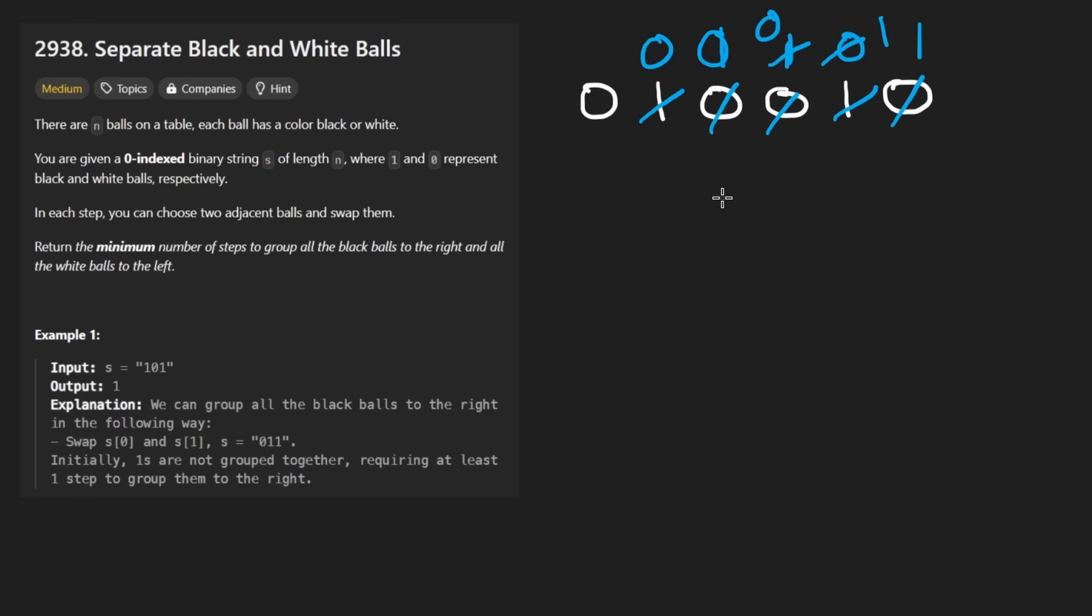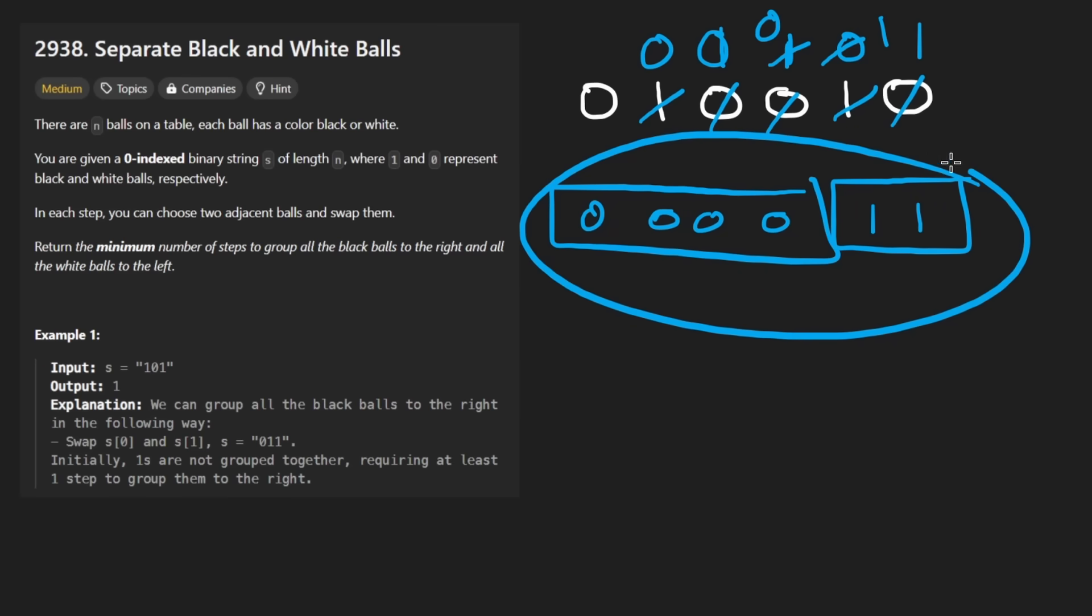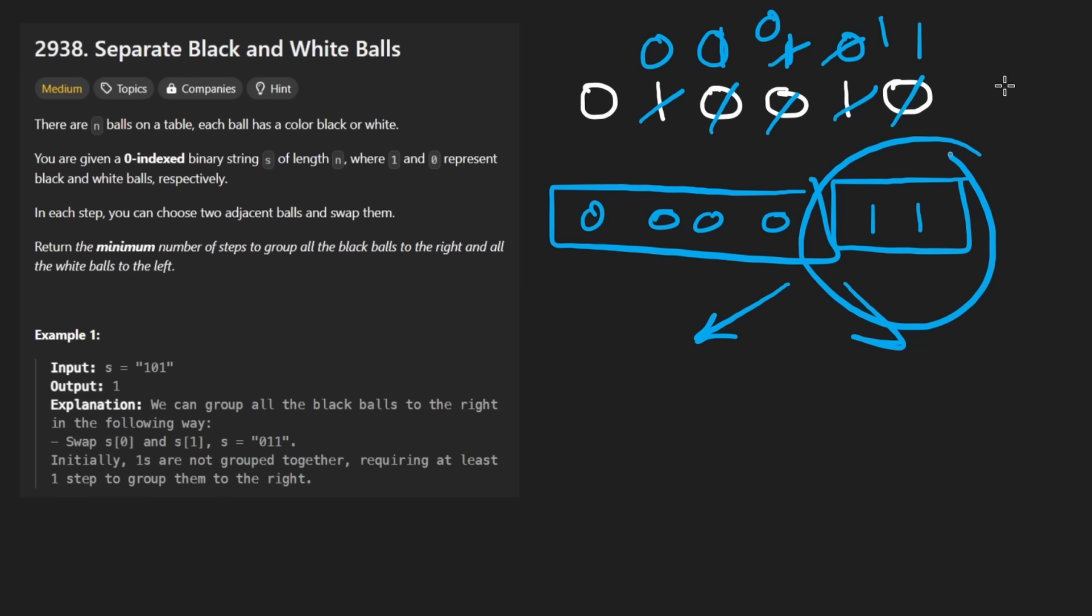And now you can see just by focusing on the zeros, if we theoretically put all the zeros over here, where do you think the ones would go? I mean, they have no other position to be in other than all the way at the right. This works very simply because it's a two step kind of partition. Like there's only two categories, either it's a zero or it's a one. So everything that's not a zero is going to end up over here.